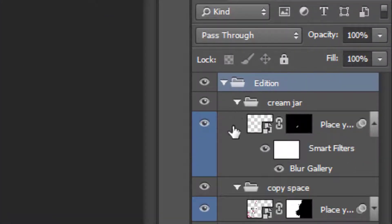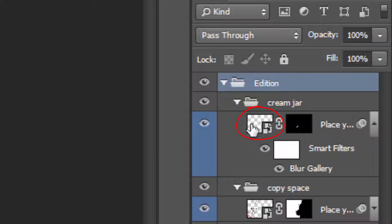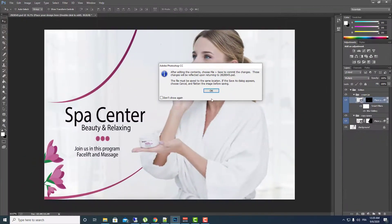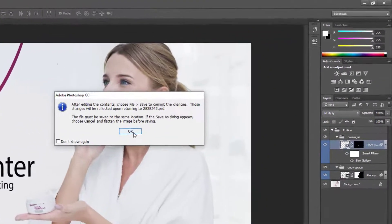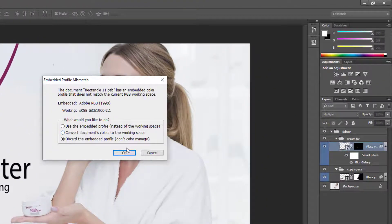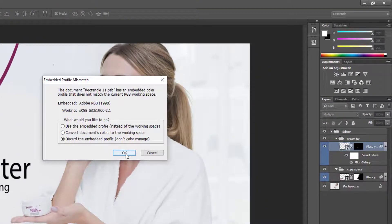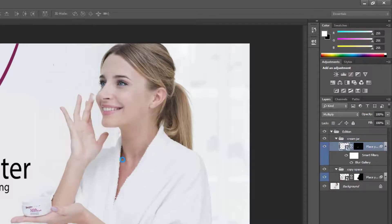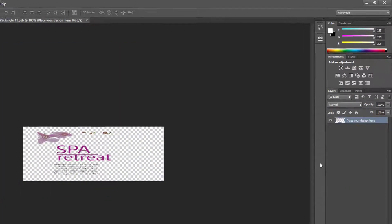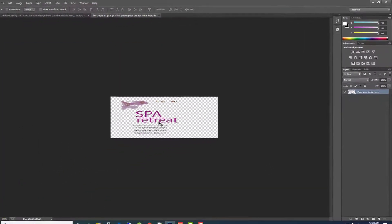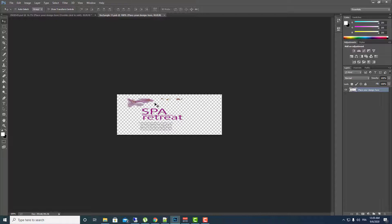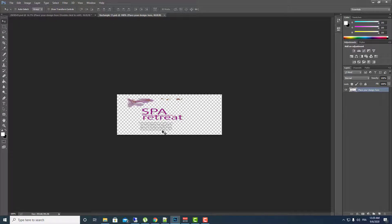Click on this arrow and search for this file that is like this. Click on it two times and click on OK, and then click again on OK. Make sure that you selected discard embedded profile. So this will be opened in a new tab, in a second tab.